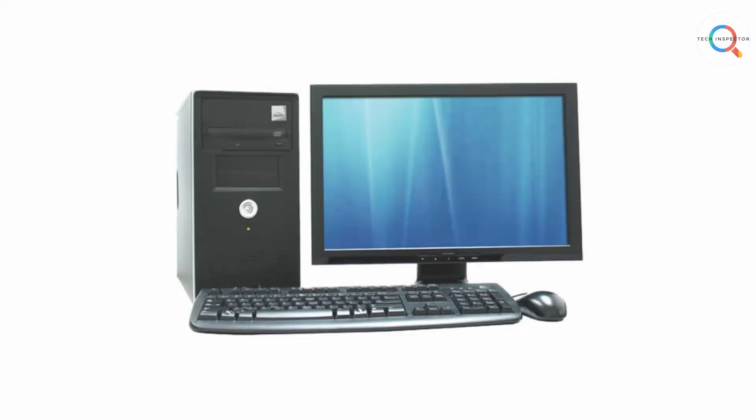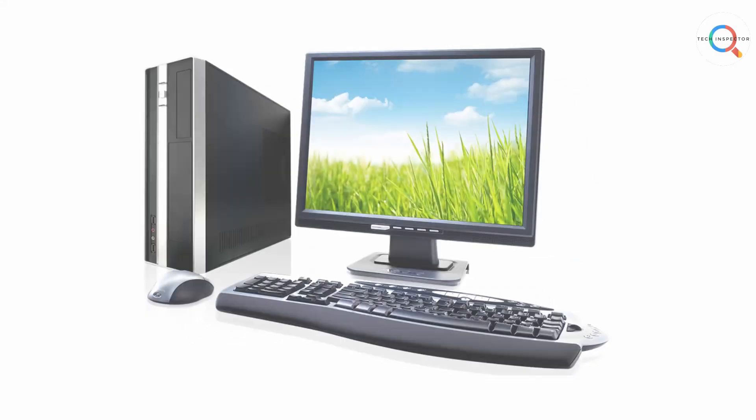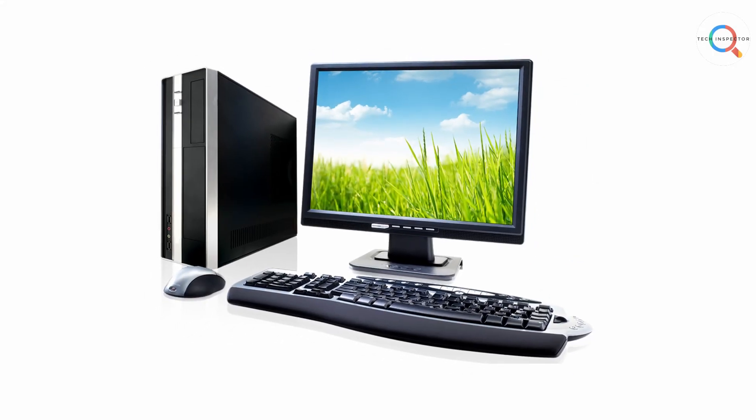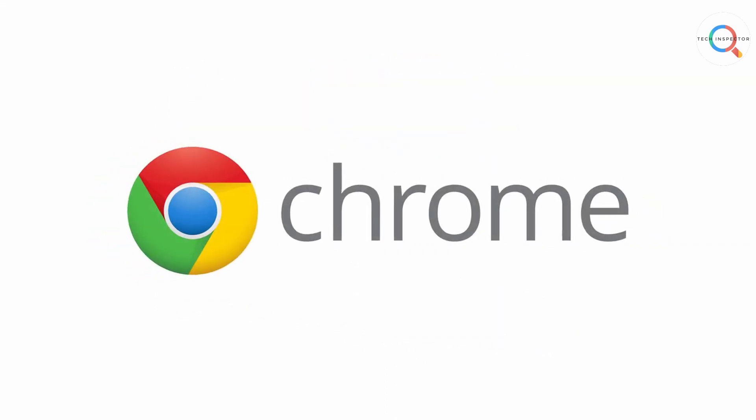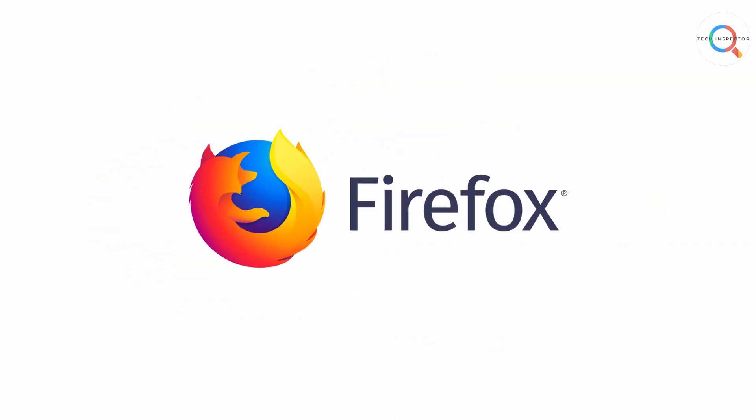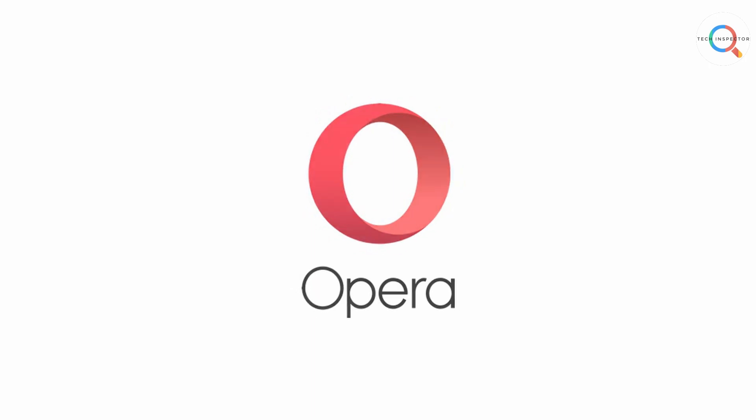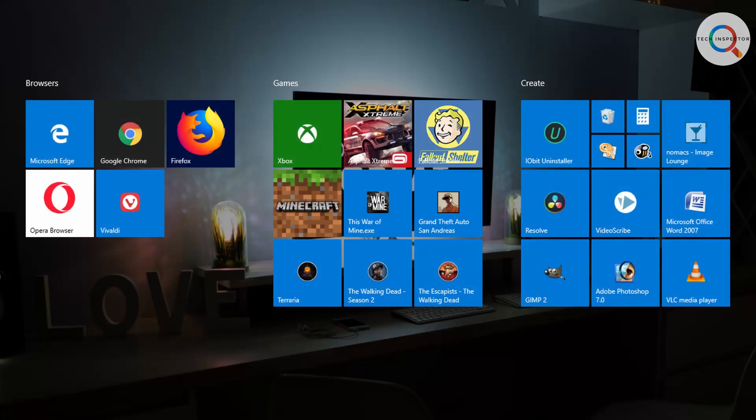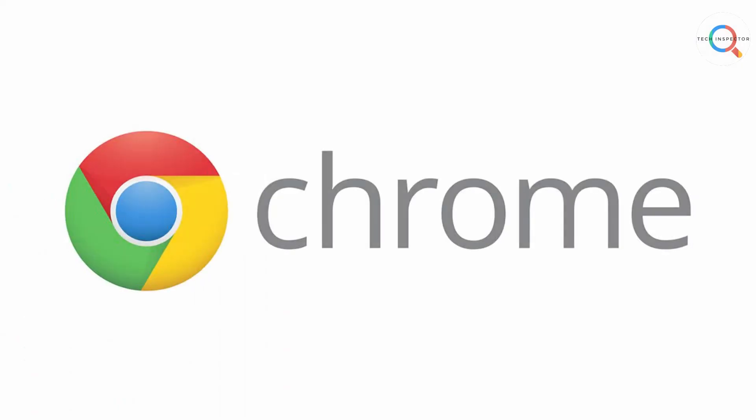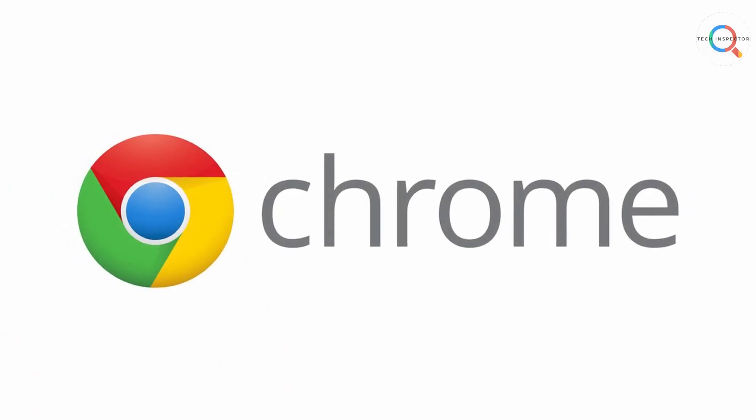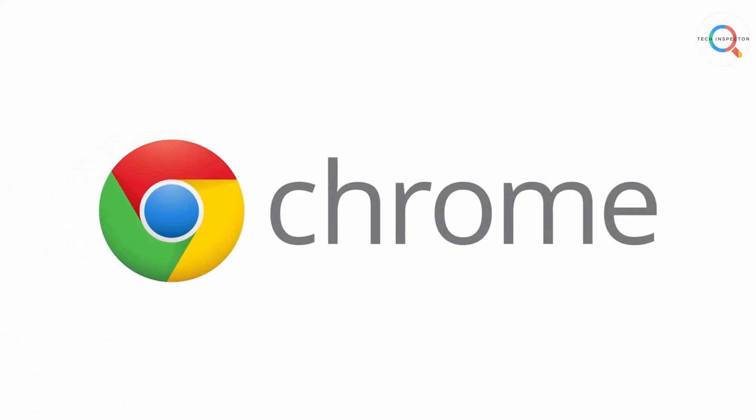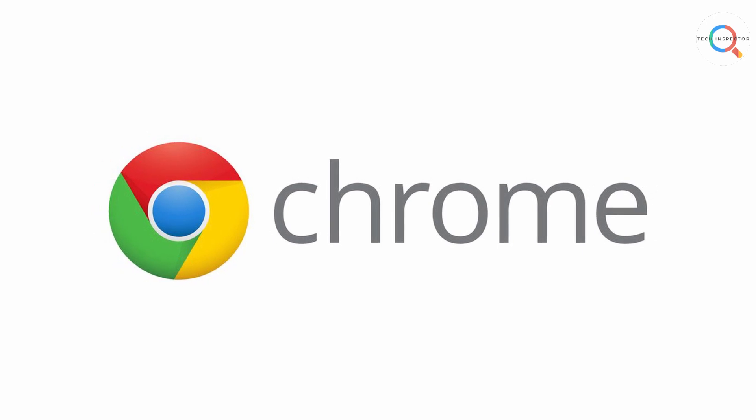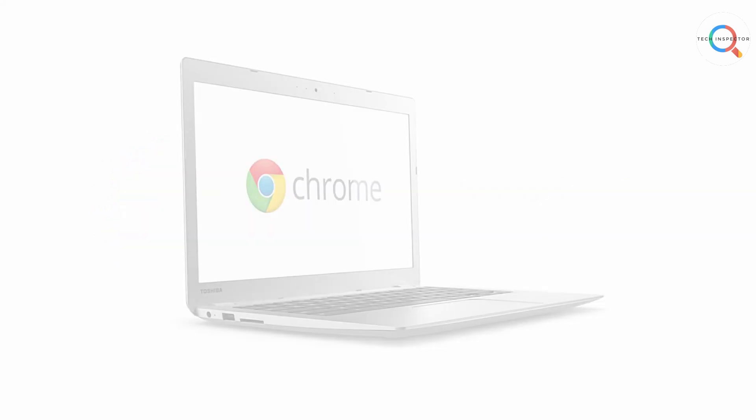I personally know some people who turn on their PC only to get into their favorite browser. It can be Chrome, it can be Firefox or Opera or anything else. They don't care about all the other software they have on their PC. All they want is a good browser. If you belong to this category then Chrome OS is a very good option for you.